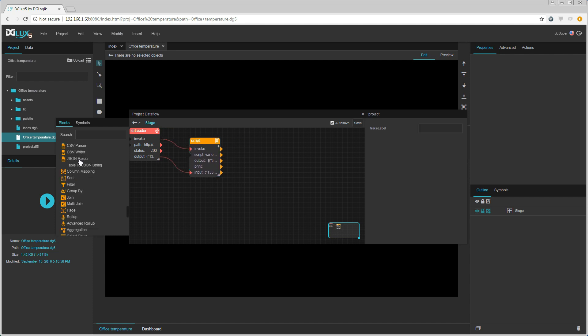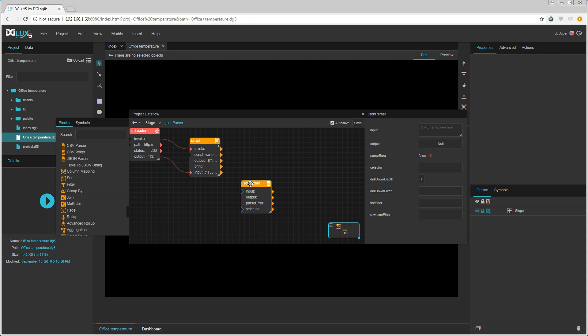The output of that script will go into a JSON parser which will contain a table that is easily integrated with the charts within DG Lux.